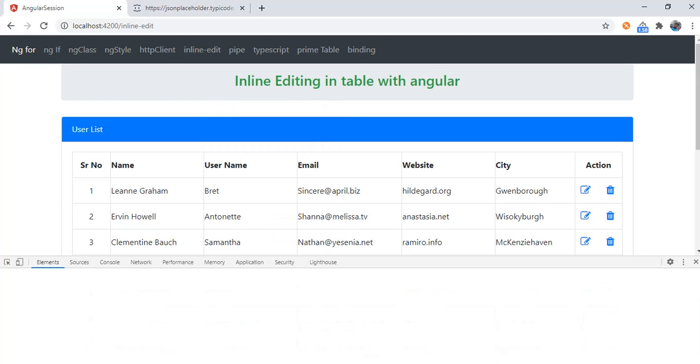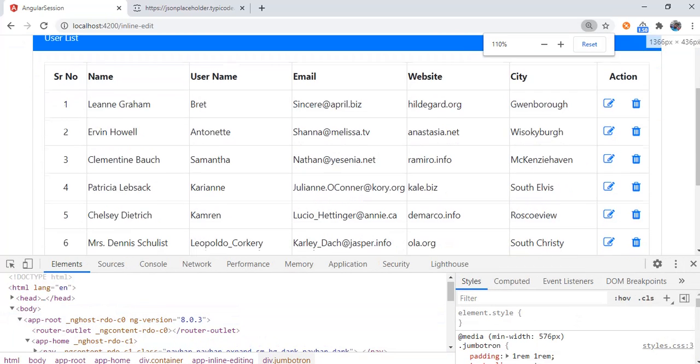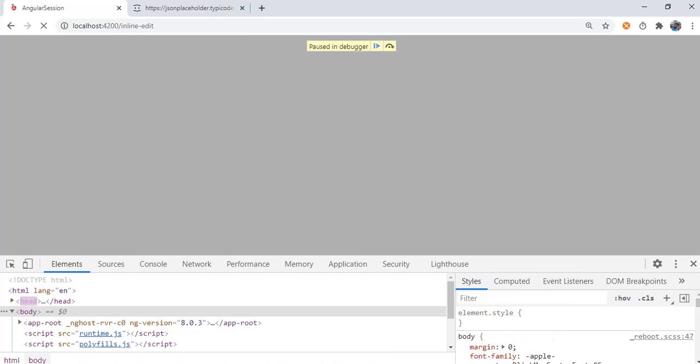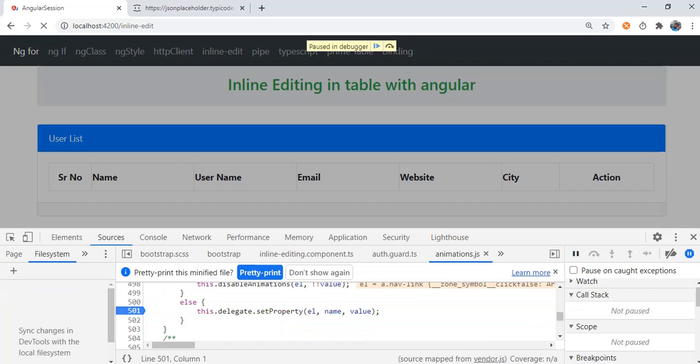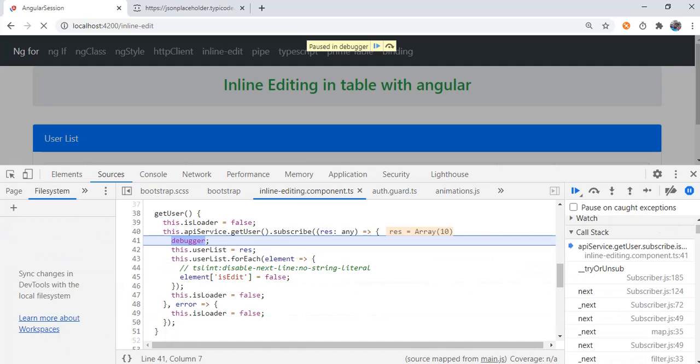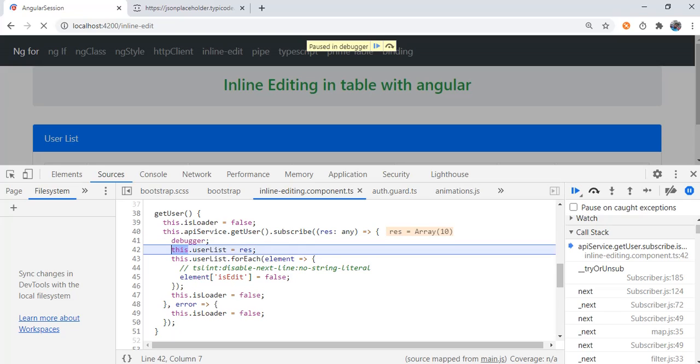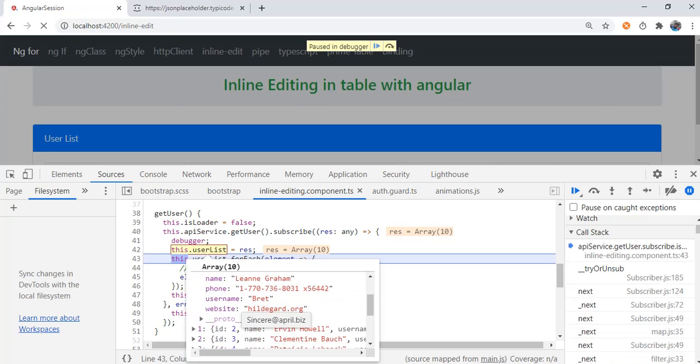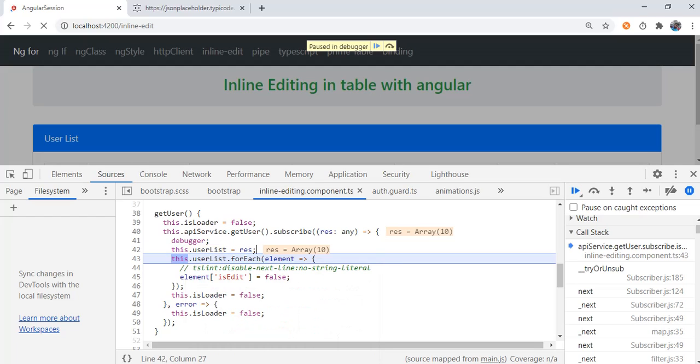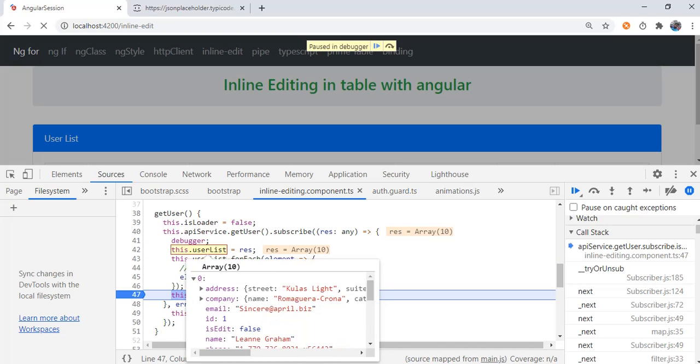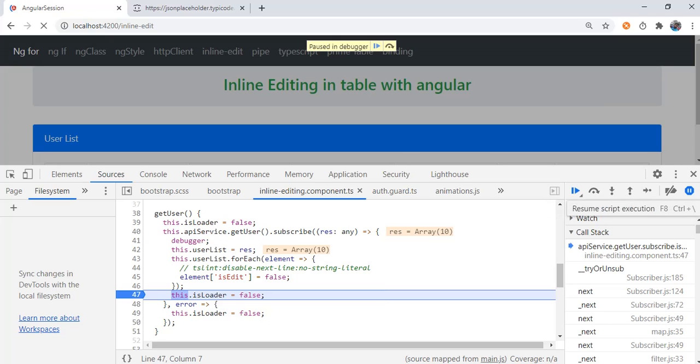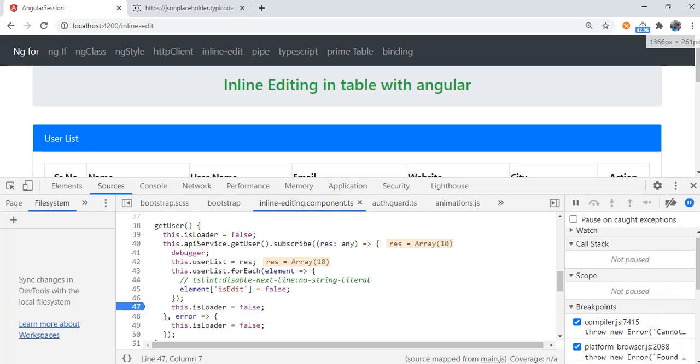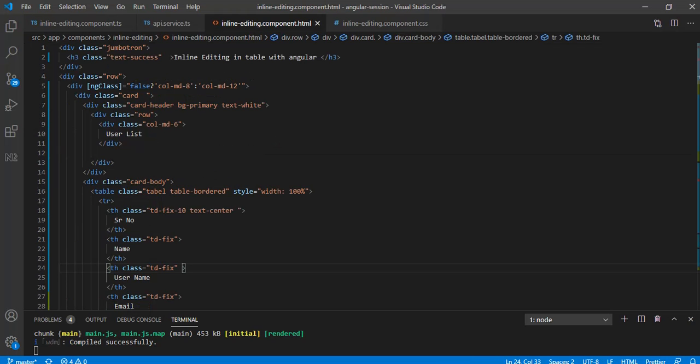We will turn on the debugger. In getUser we subscribe to the userList instance variable, we have 10 arrays. You can see userList, this is the object which we have. I am using for loop to append my new property into existing array, so this particular object will have one property isEdit which is having a value false.